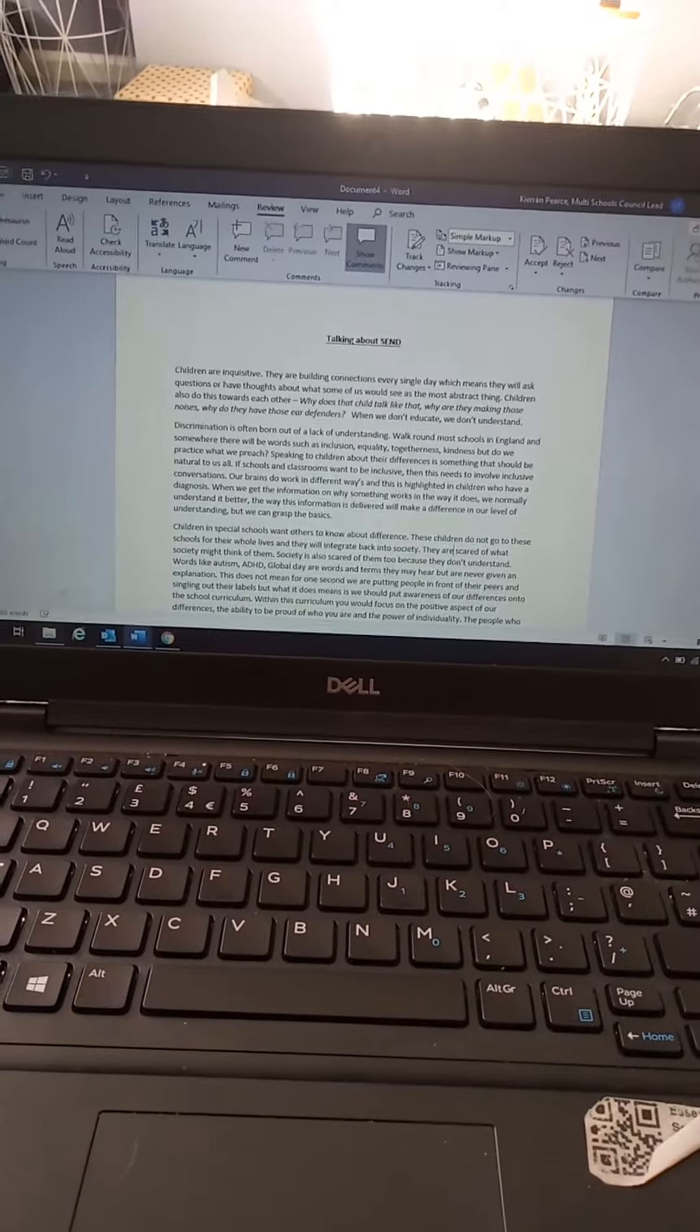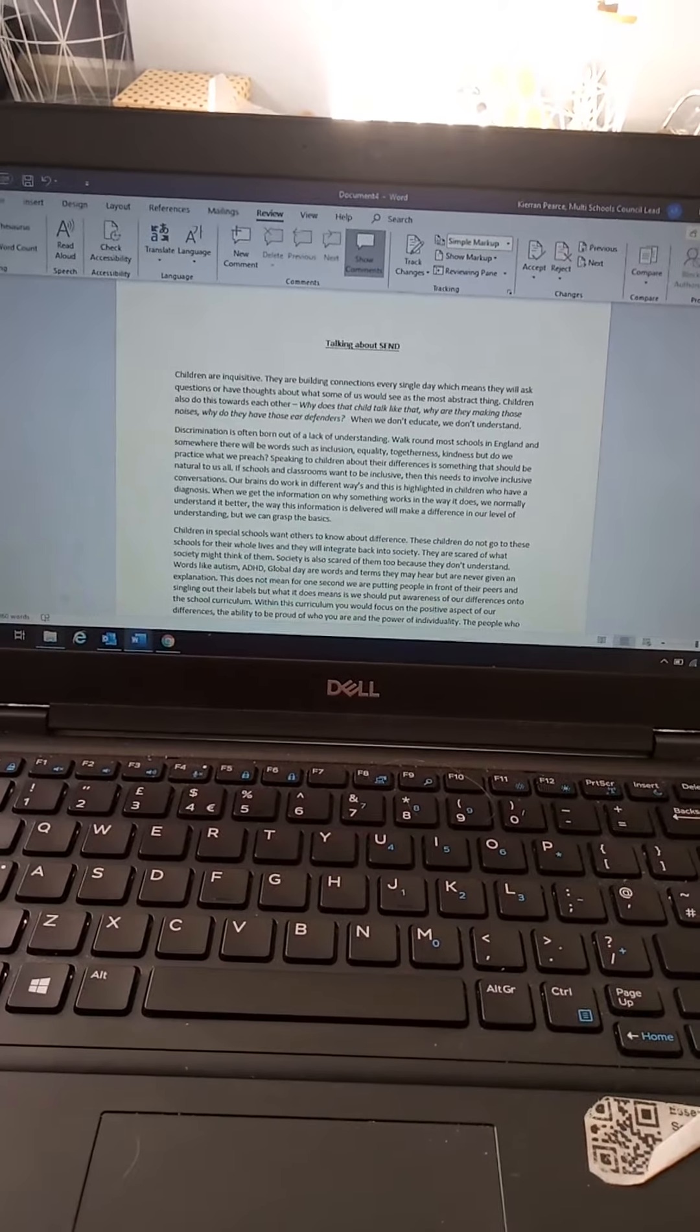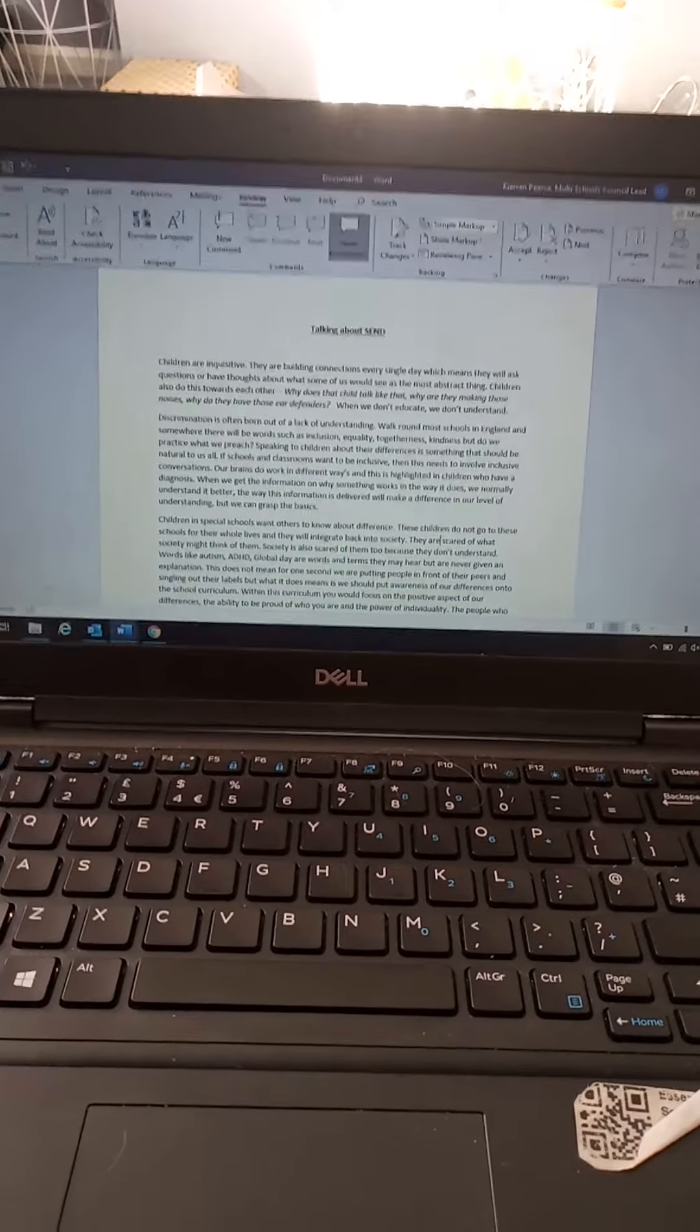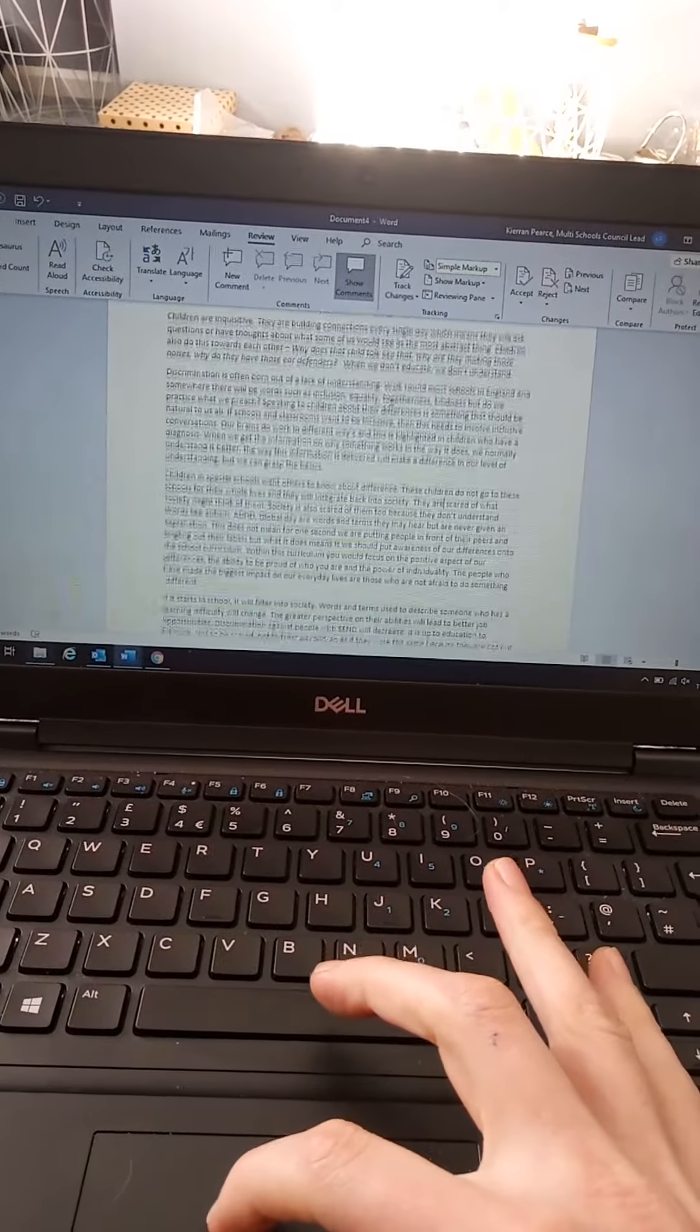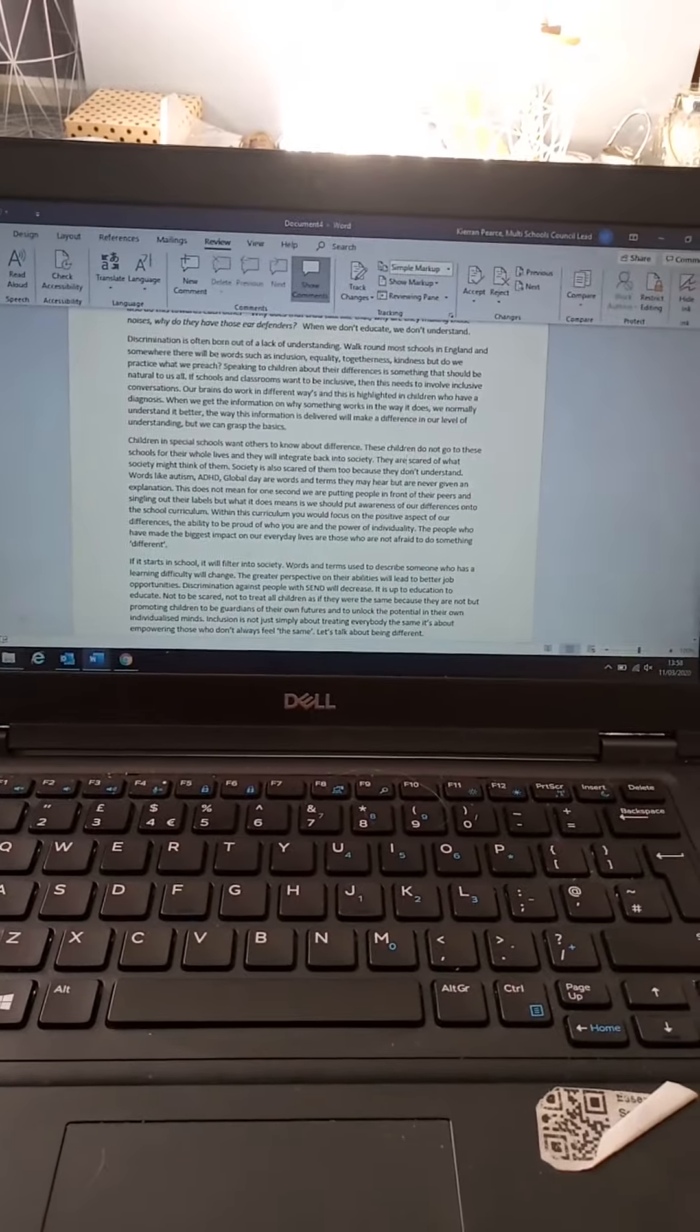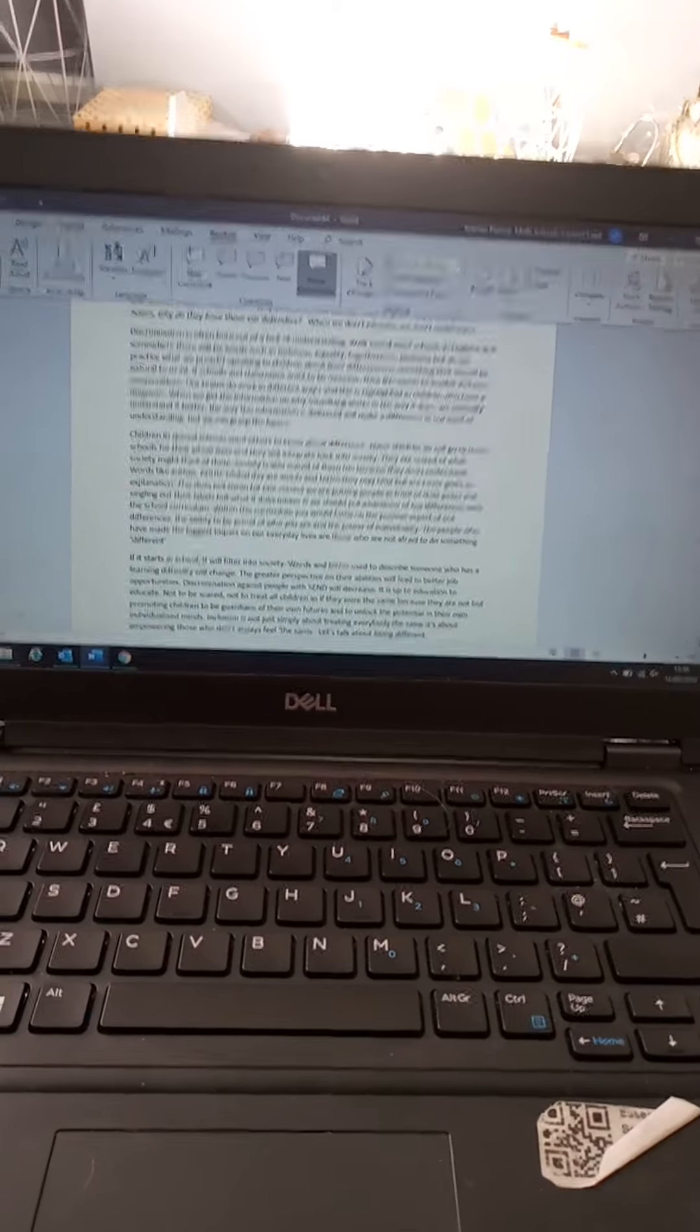Children are inquisitive. They are building connections every single day, which means they will ask questions or have thoughts about what some of us would see as the most abstract things. Children also do this towards each other. Why does that child talk like that? Why are they making those noises? Why do they have those ear defenders? When we don't educate, we don't understand. Discrimination is often born out of a lack of understanding.